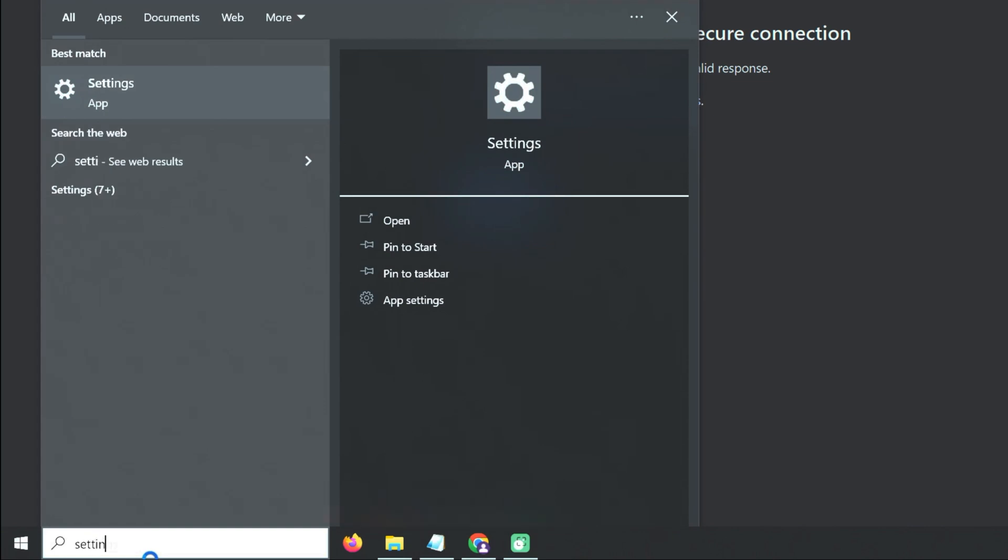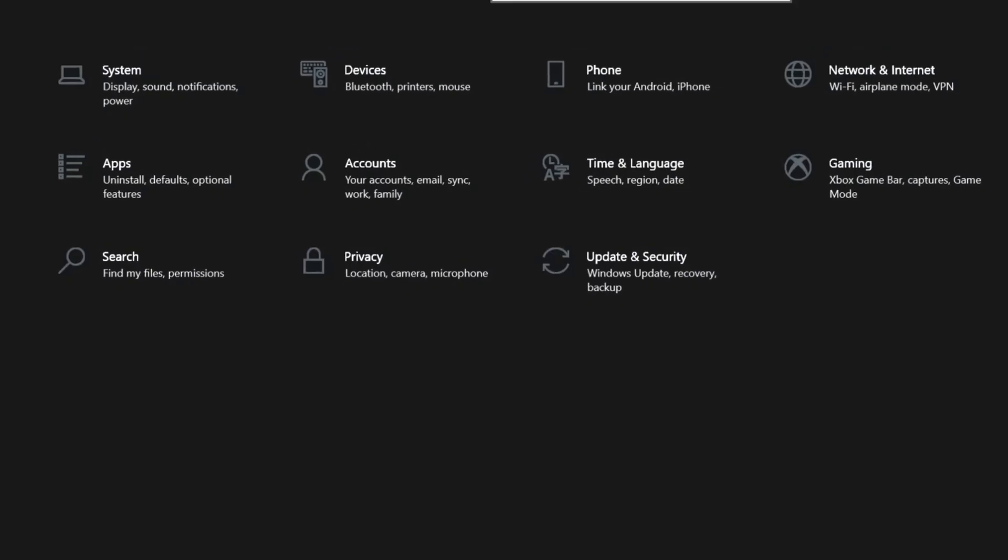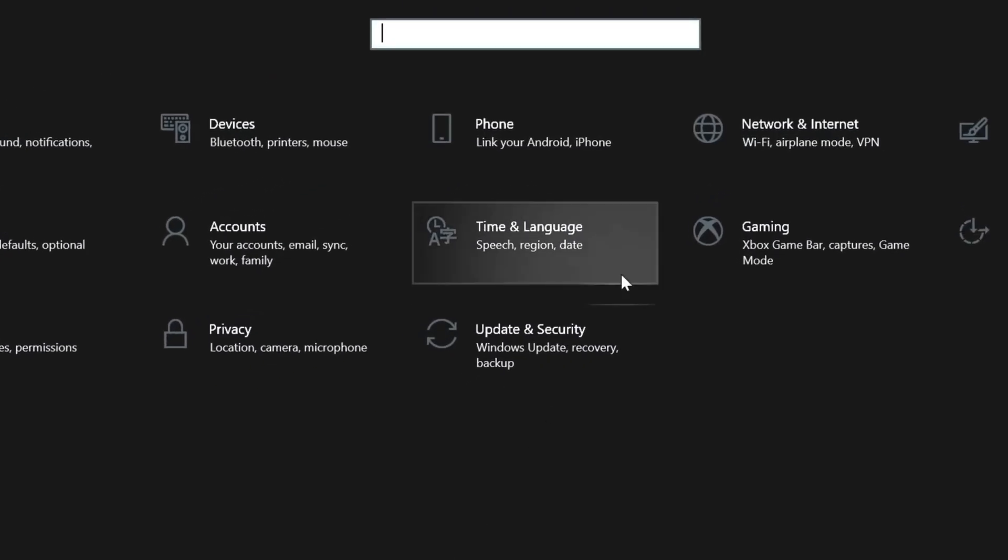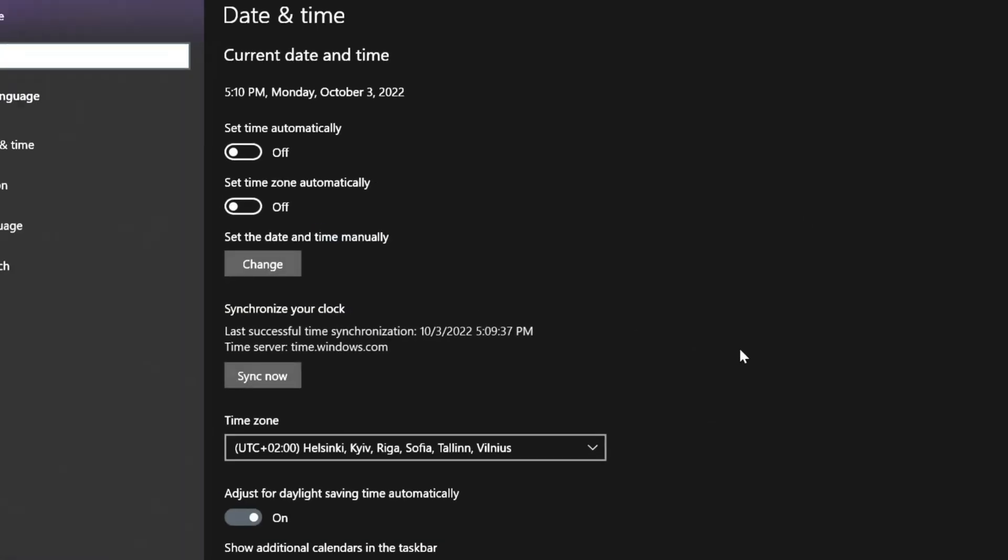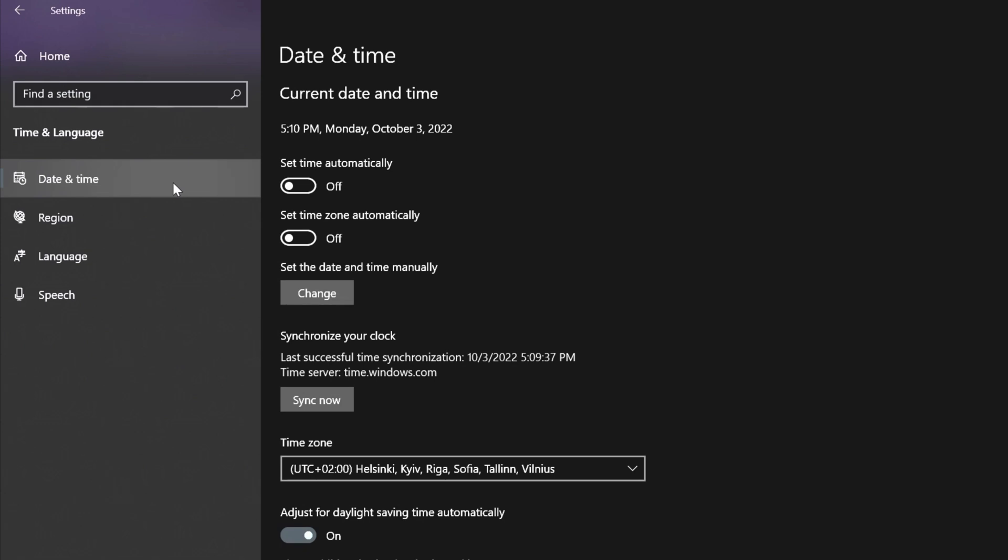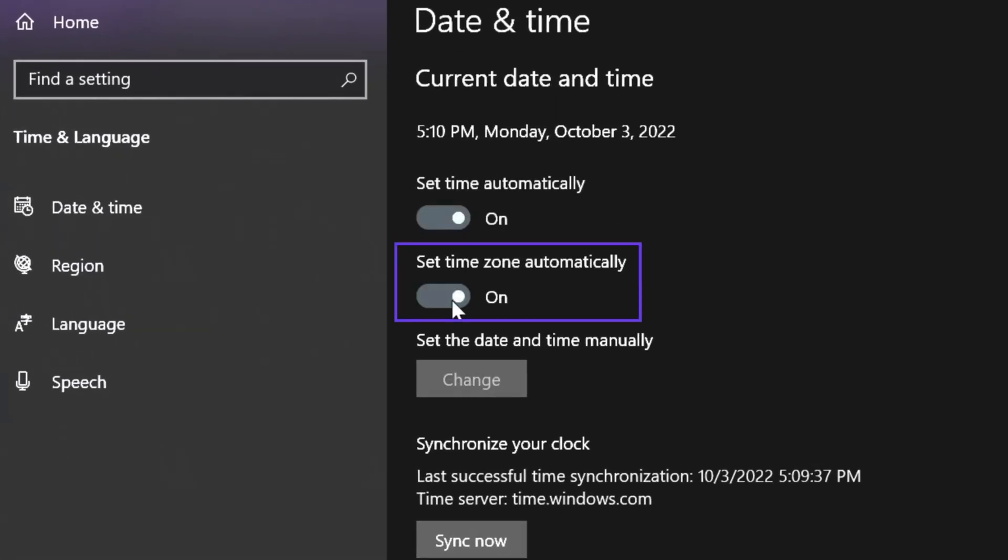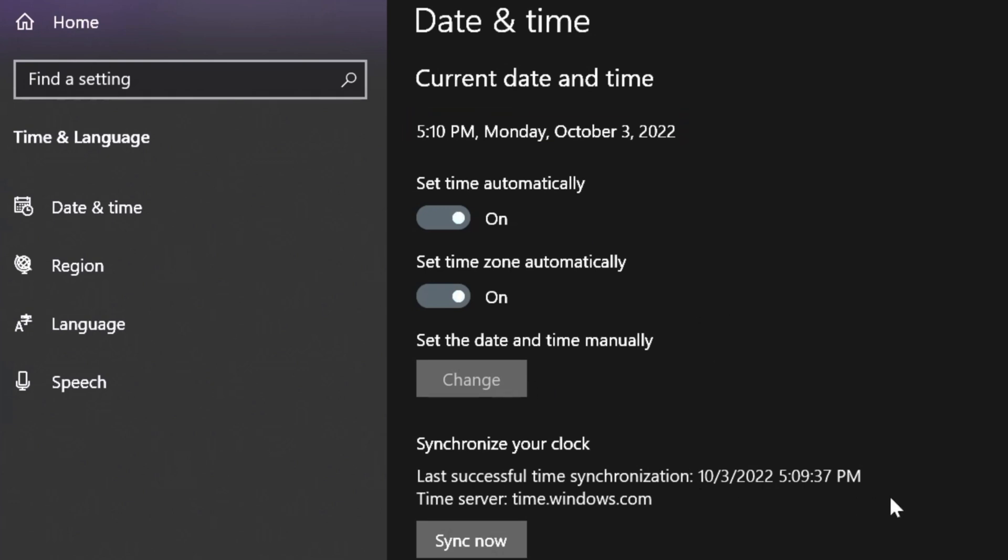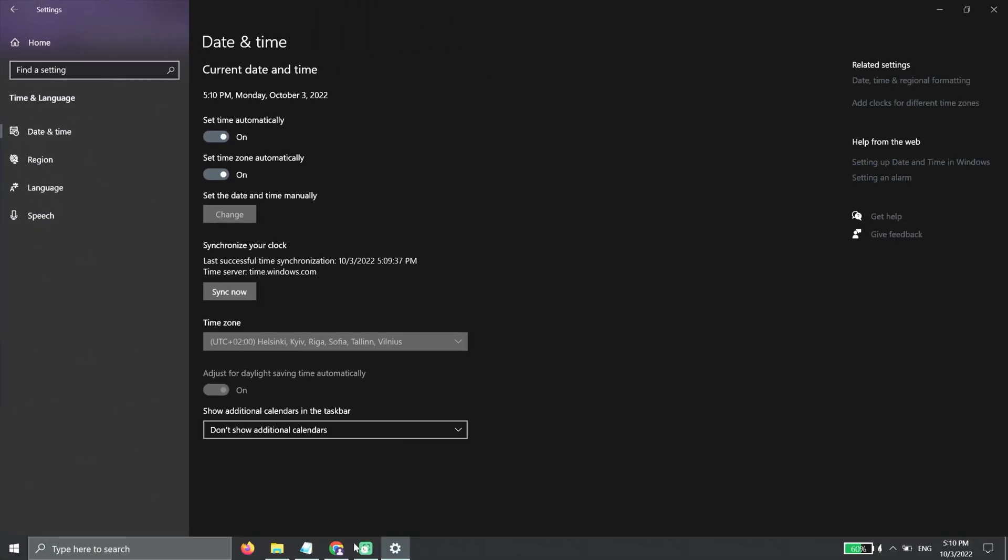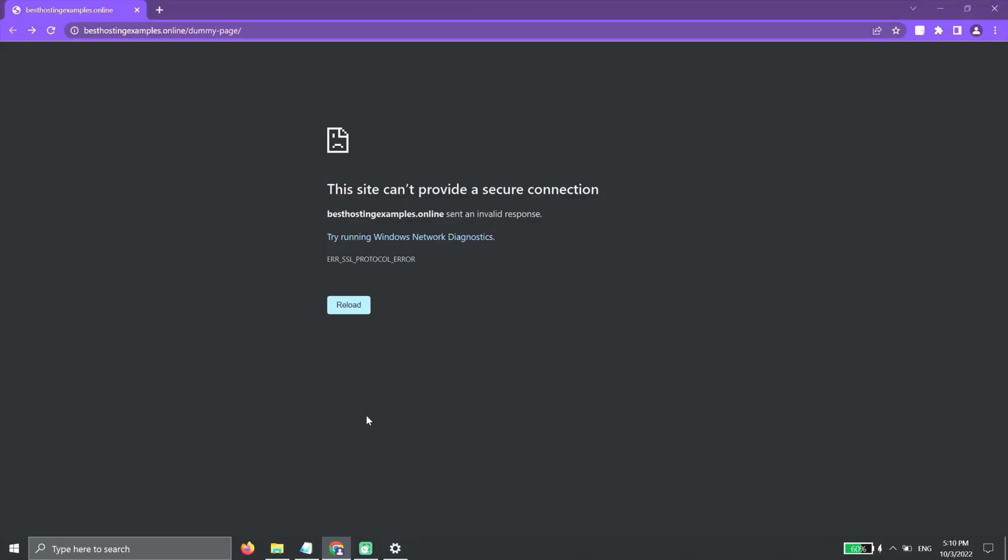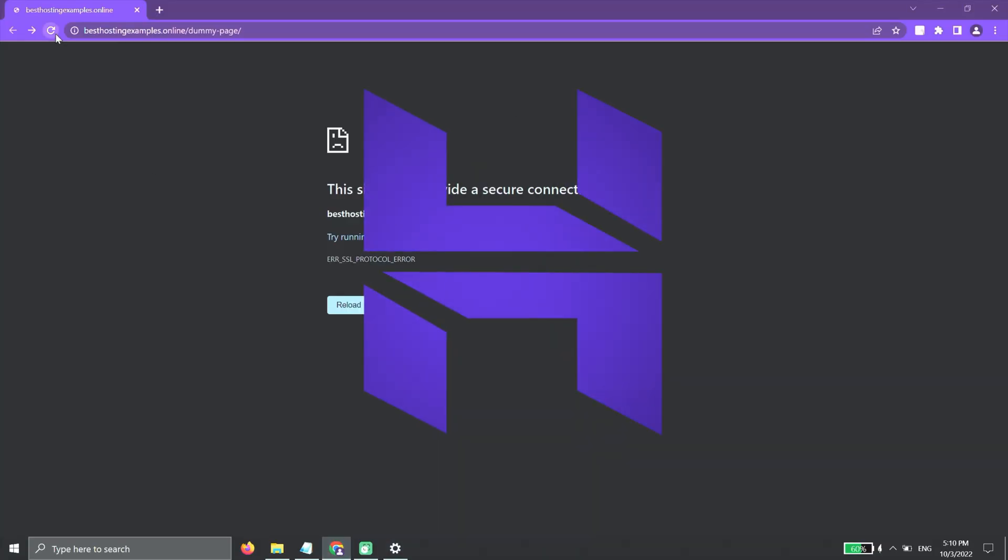go to the computer settings, choose the time and language section, and navigate to date and time. Enable the options 'set time automatically' and 'set time zone automatically' if they're turned off. Check if the date and time are correct. Then, try to refresh the website you were trying to access.